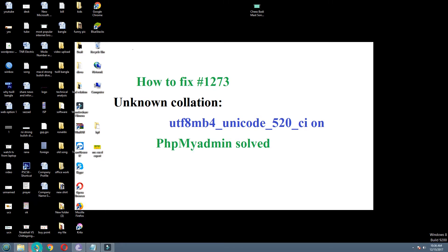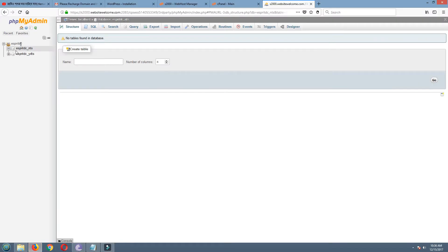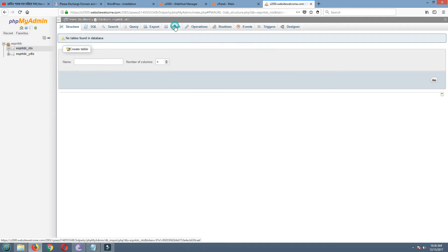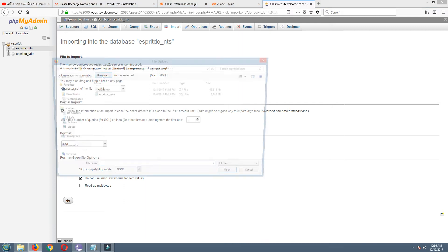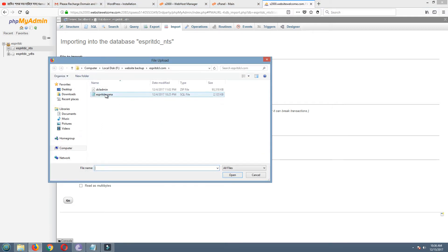First, I am going to my database trying to import my SQL file. See, this is my SQL file.